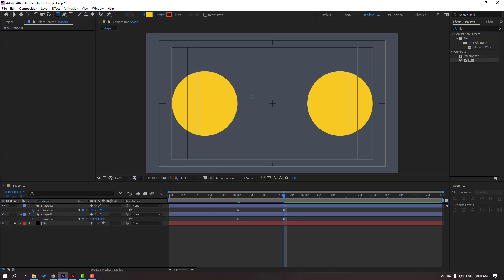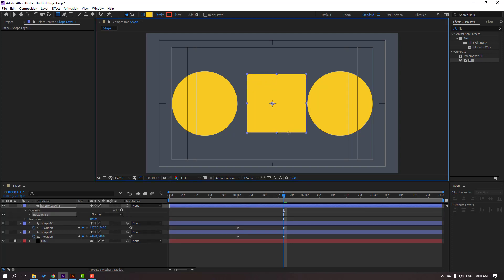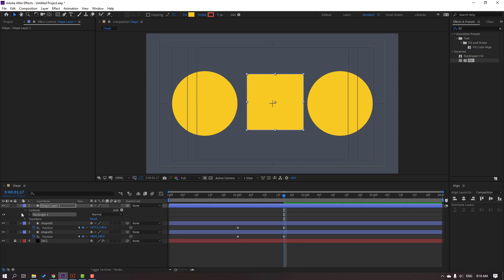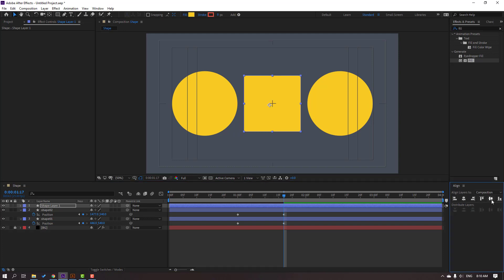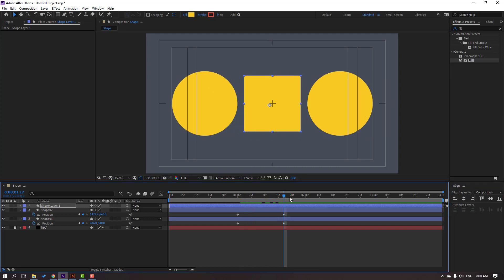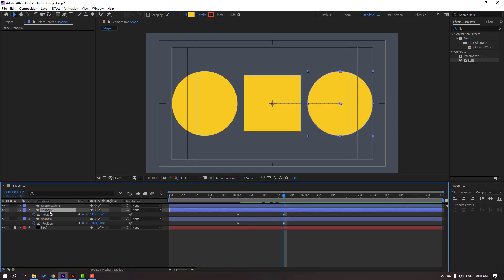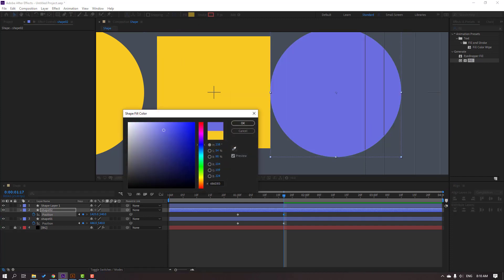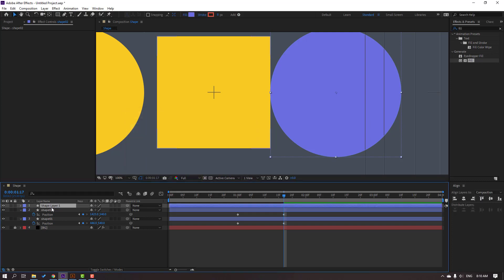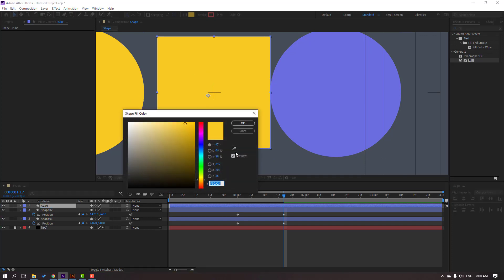Go to Shapes and create a new rectangle using the Rectangle tool — hold Shift and draw it. Click the Selection tool. Go to Align and click the icons to center it. Go to Fill and change the color to purple, click OK. Select Shape Layer 1, change the name to 'cube', and go to Fill and change the color to red, click OK.